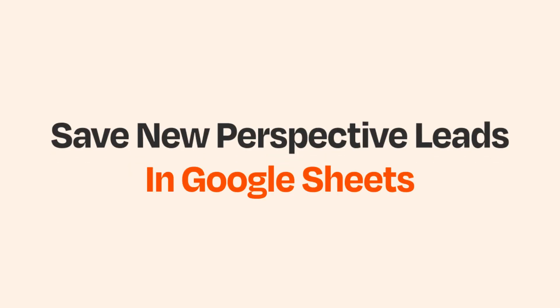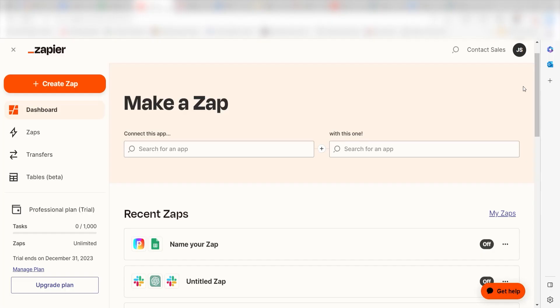What I want to do today is connect our Perspective and Google Sheets apps so that whenever a new lead is generated in Perspective, the data will automatically appear on our selected Google Spreadsheet.